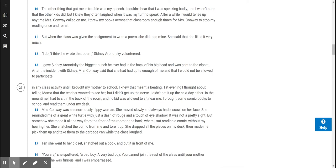But when the class was given the assignment to write a poem, she did read mine. She said that she liked it very much. I don't think he wrote that poem, Sidney Aronofsky volunteered. I gave Sidney Aronofsky the biggest punch he ever had in the back of his big head and was sent to the closet. After the incident with Sidney, Mrs. Conway said that she had had quite enough of me and that I would not be allowed to participate in any class activity until I brought my mother to school.